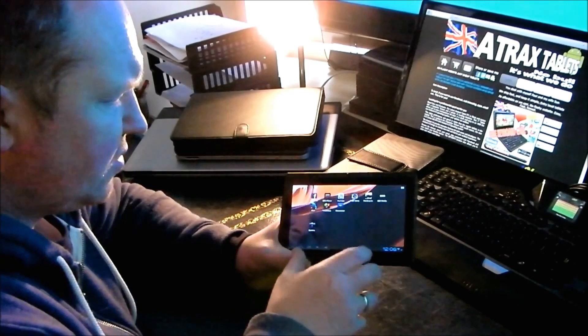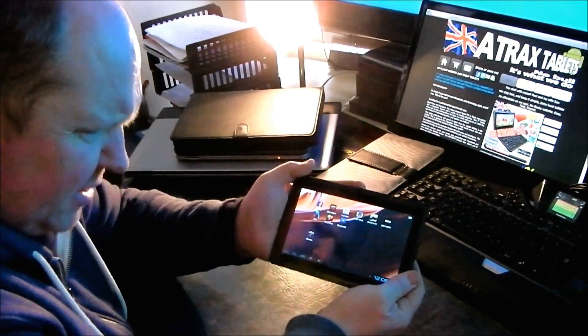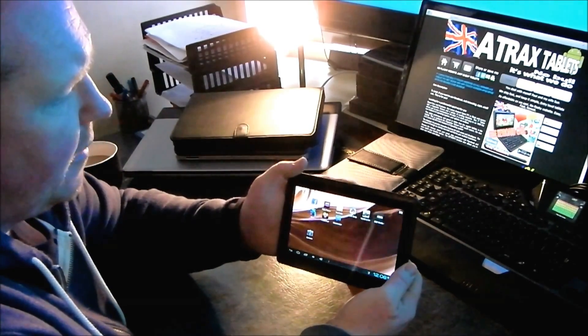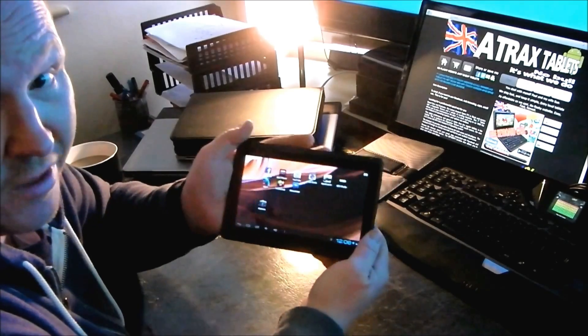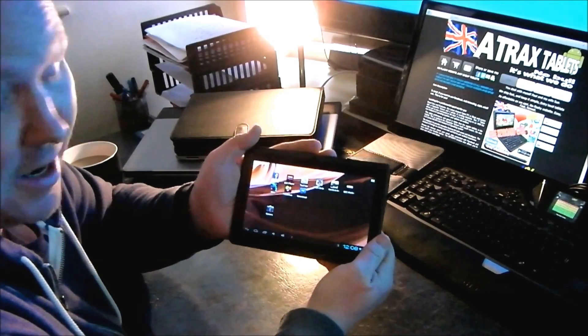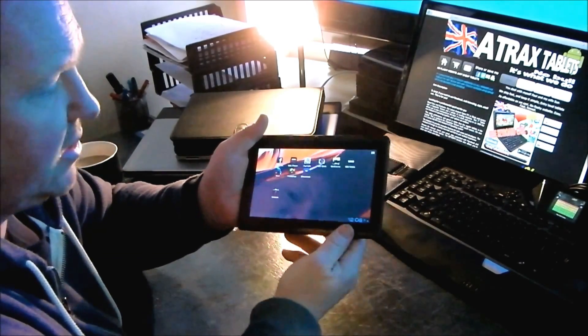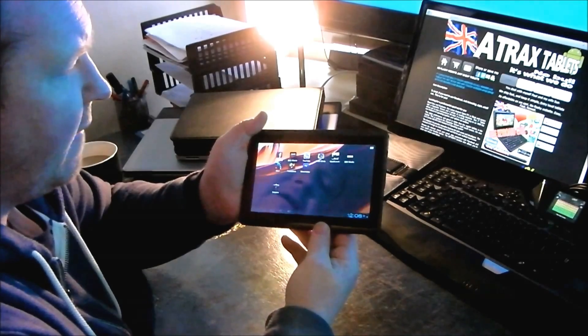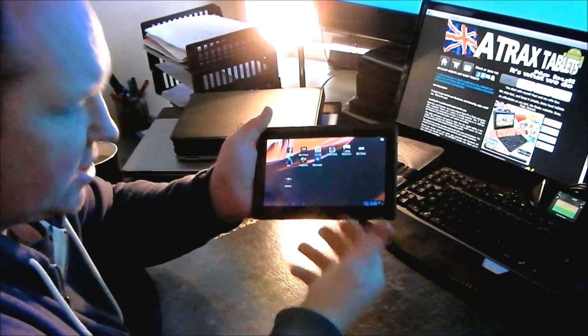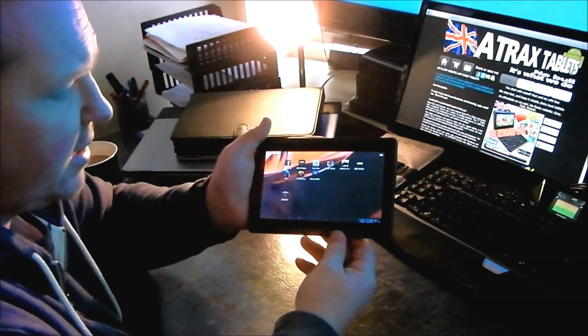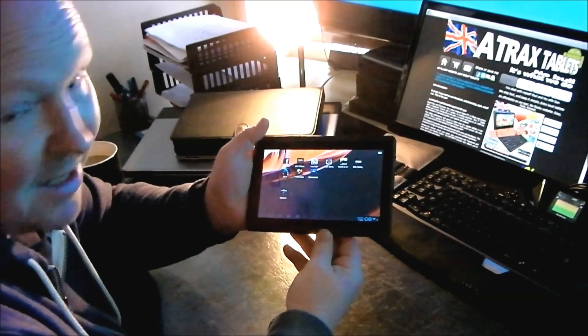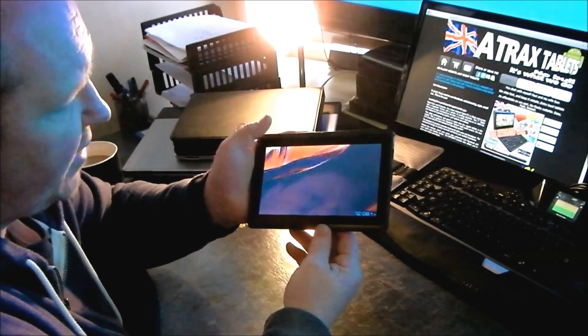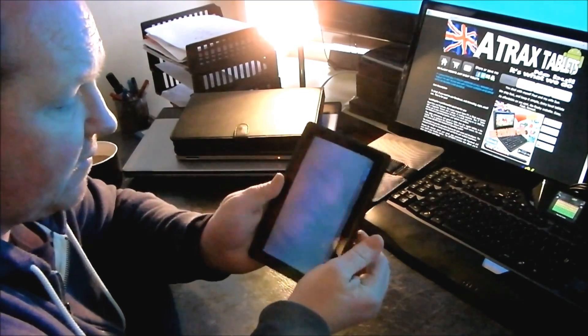The only downfall to something this sort of size, number one, if you drop this on a hard surface, it's game over, it's done. It's not going to survive. And replacing a screen on something like this is probably going to be more expensive than replacing the whole tablet itself.